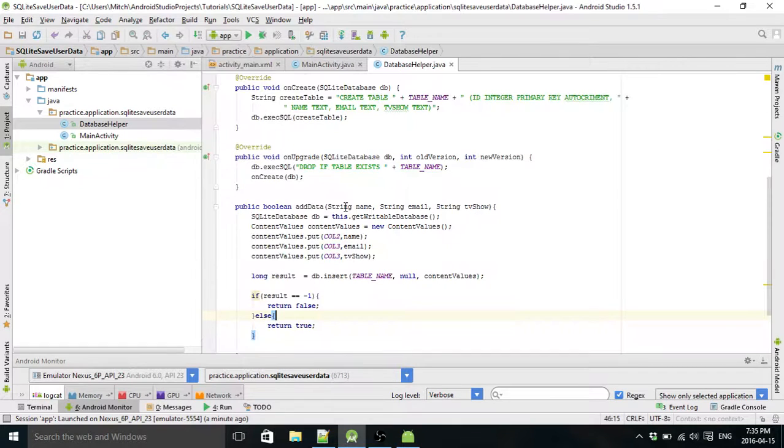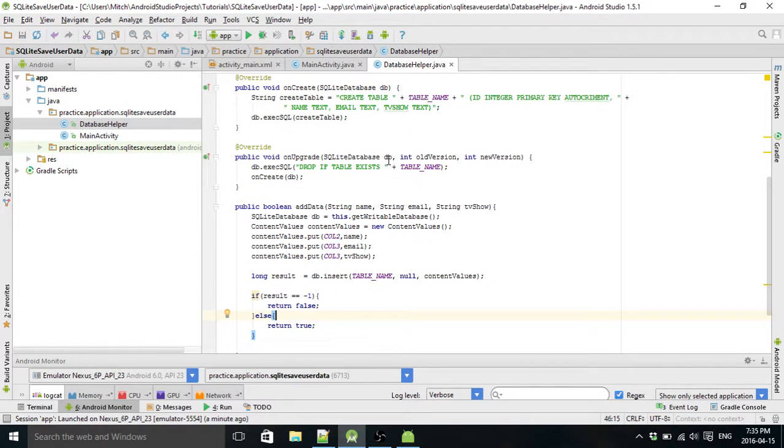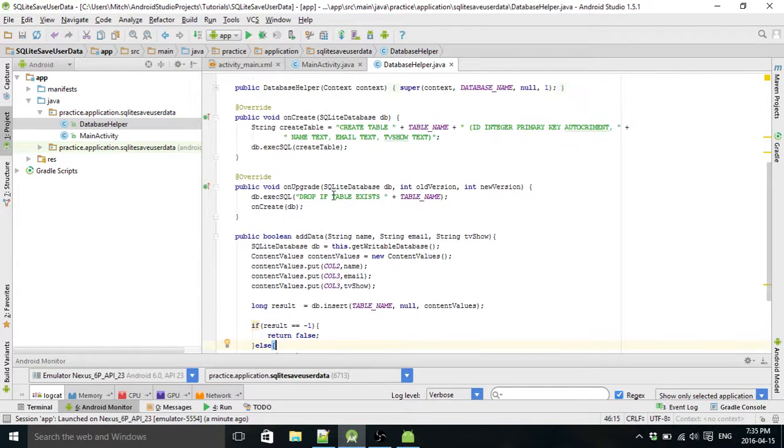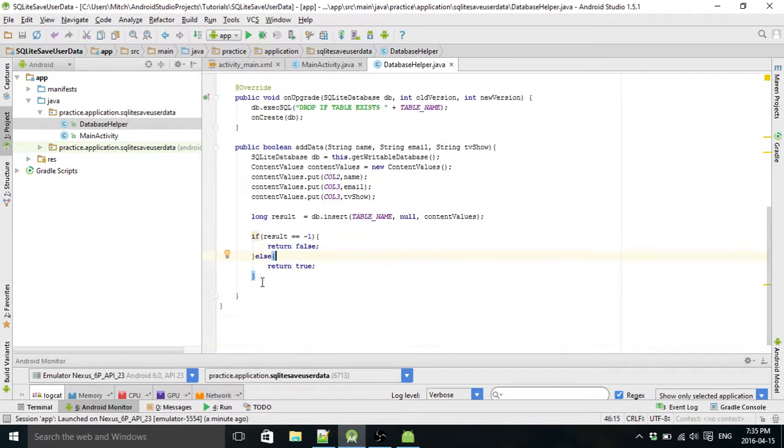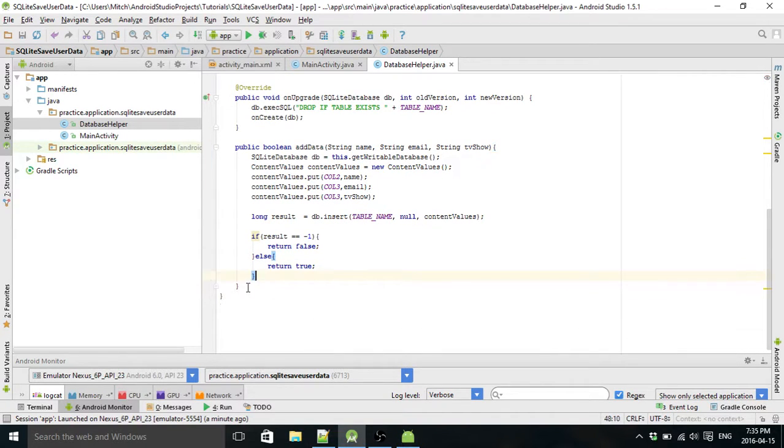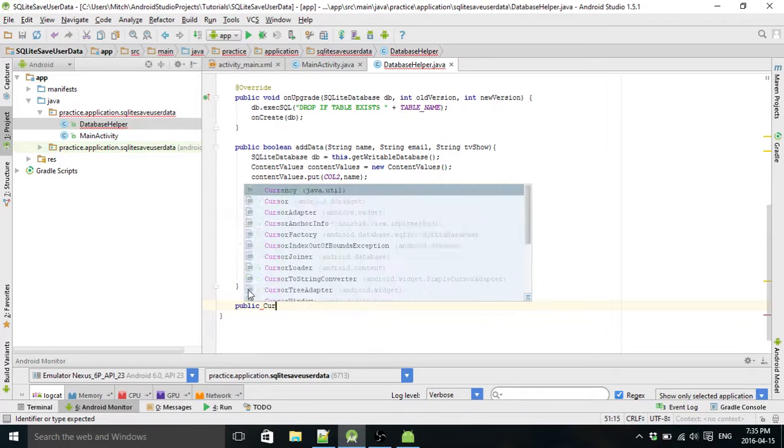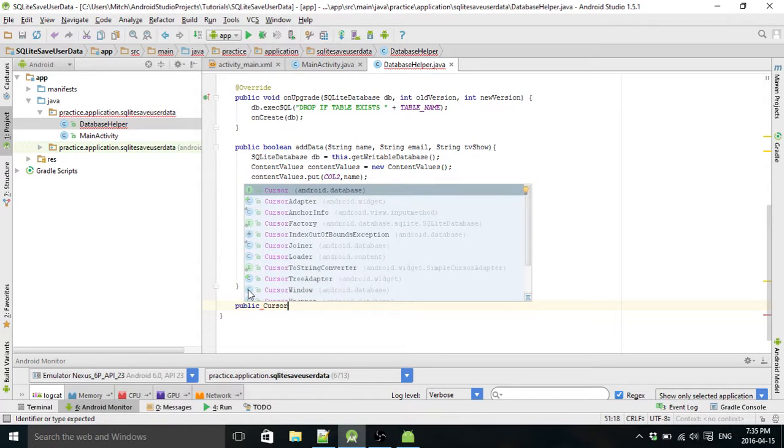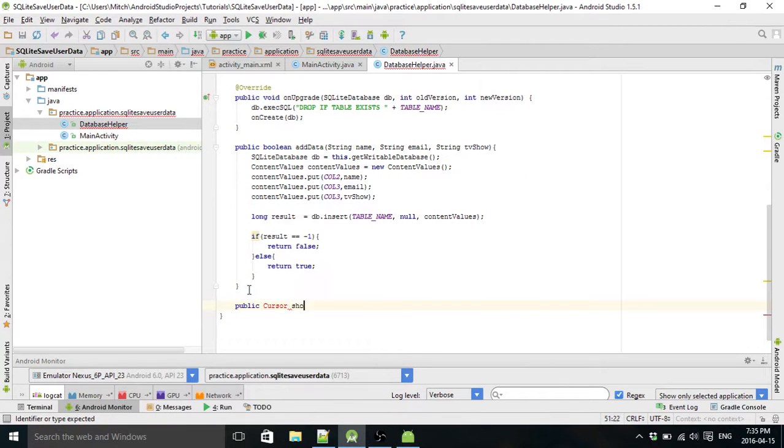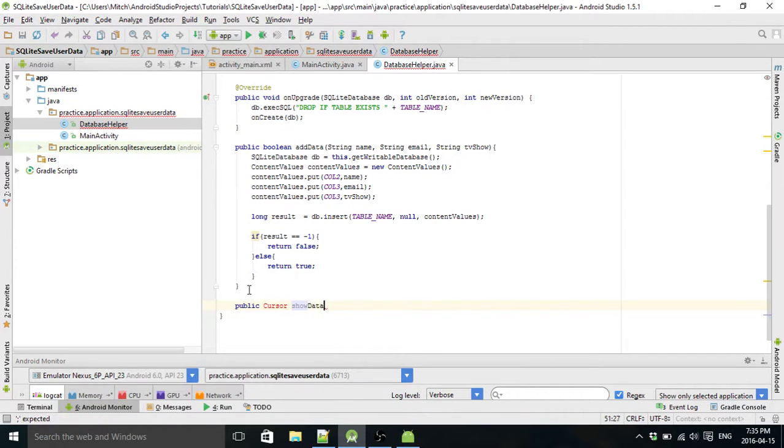We go into your Database Helper class and we need to create a new method here. This one is going to be Cursor. So create a new cursor, call it Show Data.